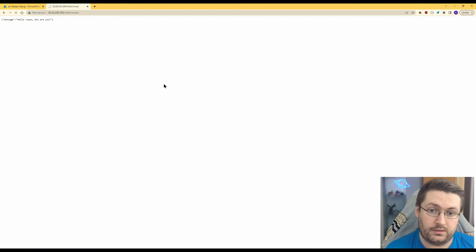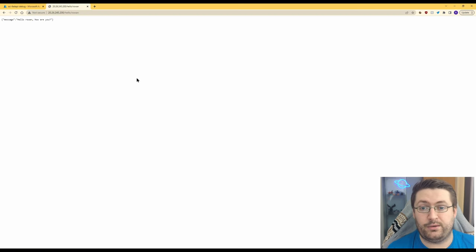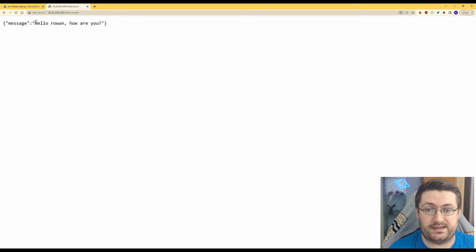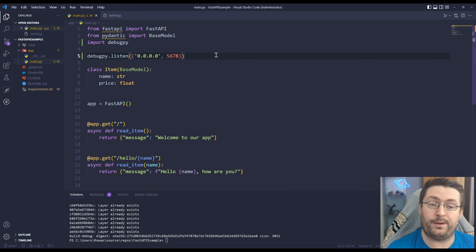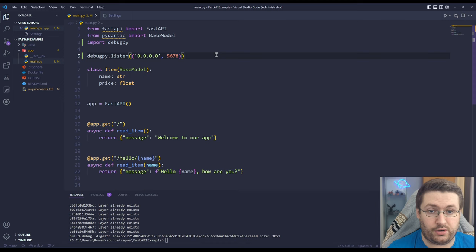Paste that in, we do slash hello slash Rowan again and we can see it's working like usual so we know that it's deployed properly.